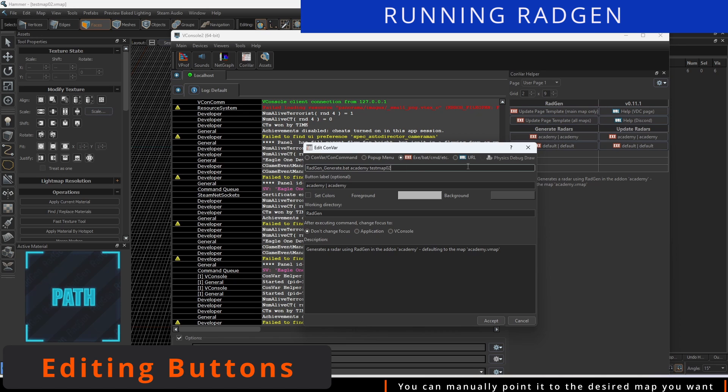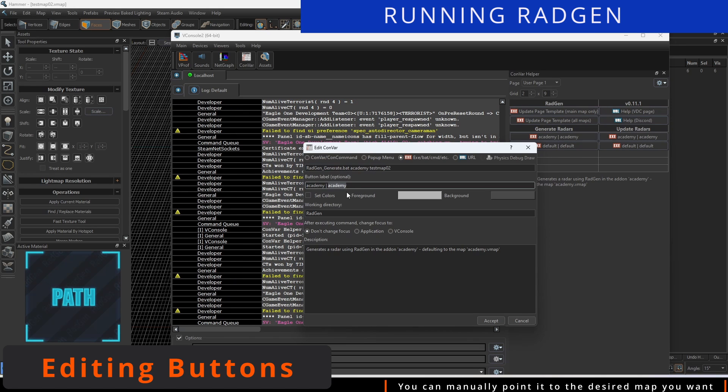Right-click and select Edit to access the button name, description, and the file name.